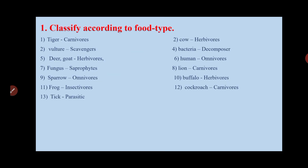The first question of this exercise is to classify according to the food type. We have to classify the given animals according to the food type. Tiger is carnivorous. Cow, deer, goat, and buffalo are herbivorous animals. Vulture is a scavenger, and bacteria are decomposers. Human is omnivorous.